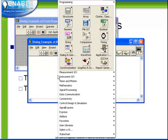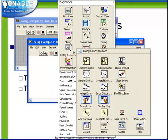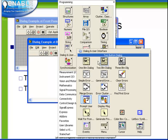These dialog functions are available from the Dialog and User Interface palette. Notice at the top row we have our one button, two button, and three button dialogs.